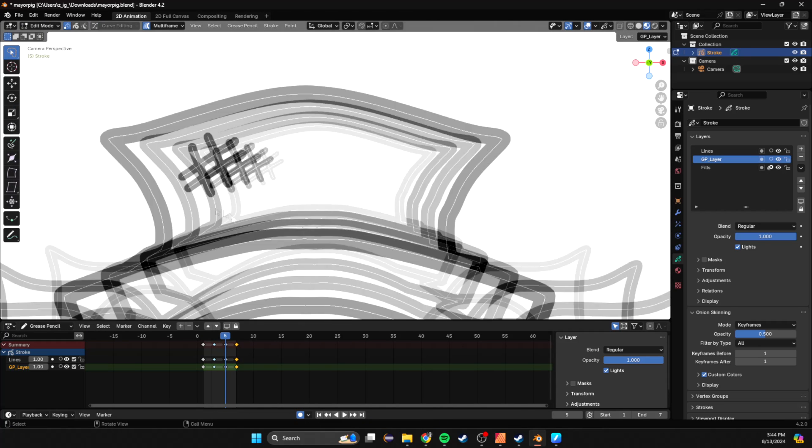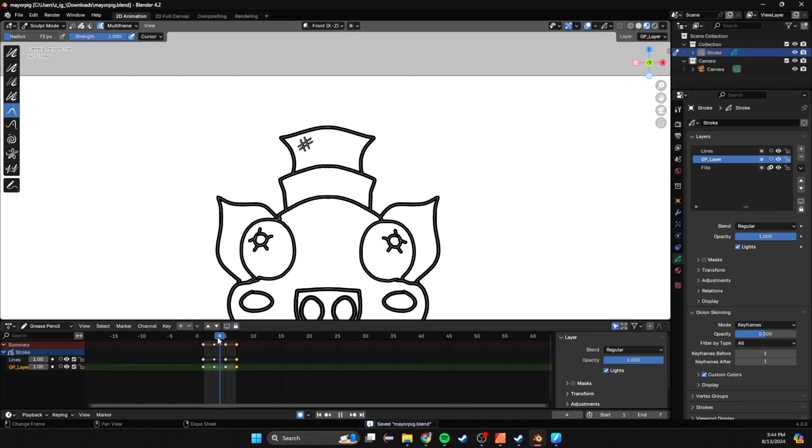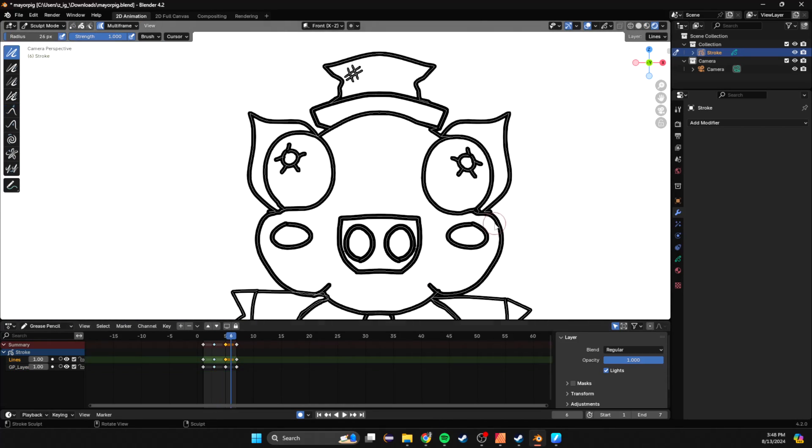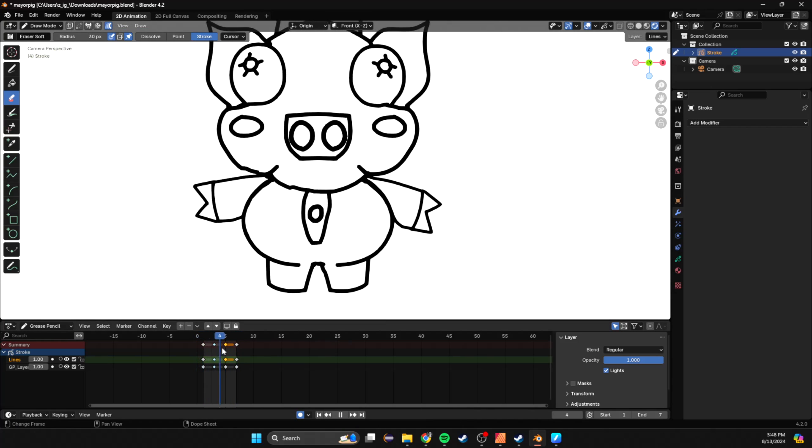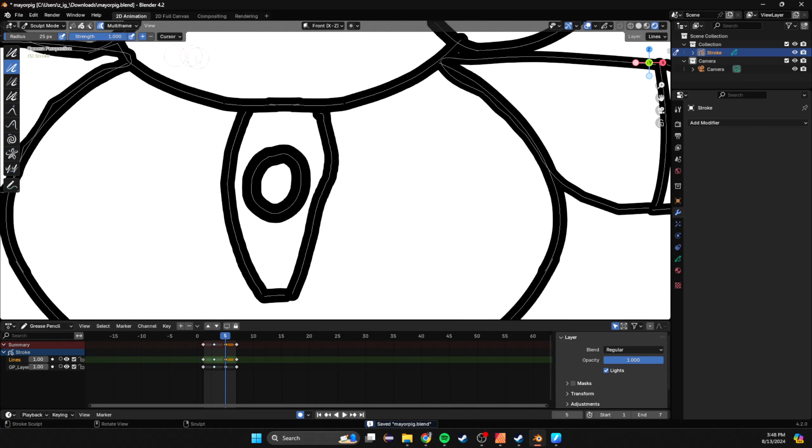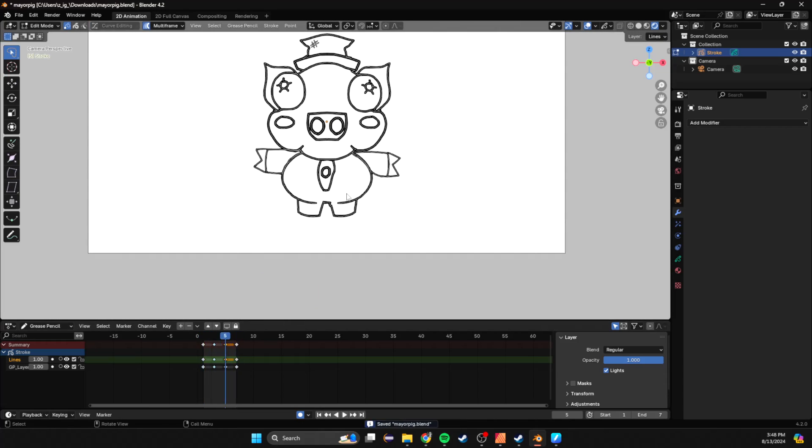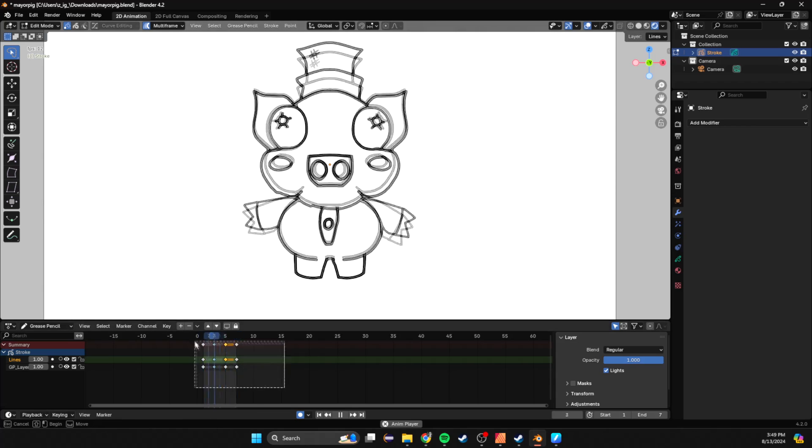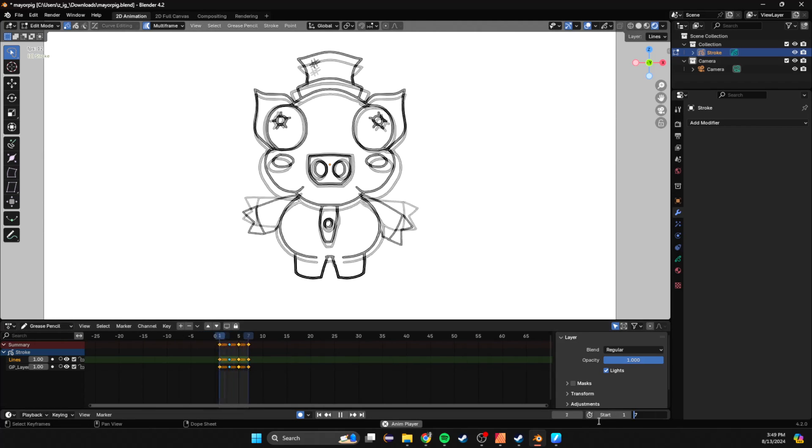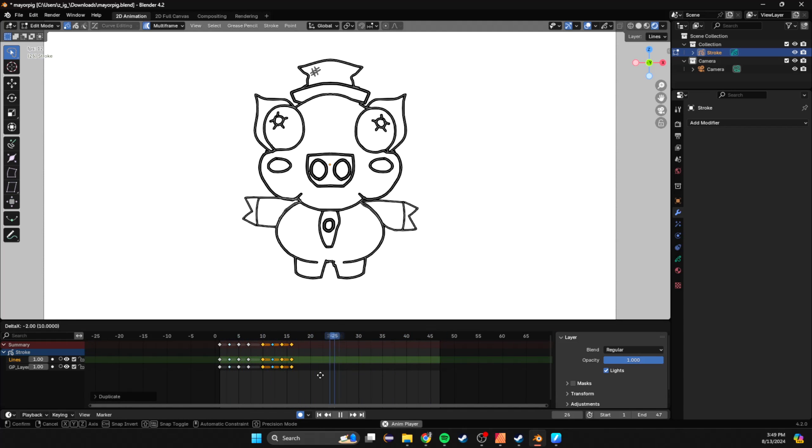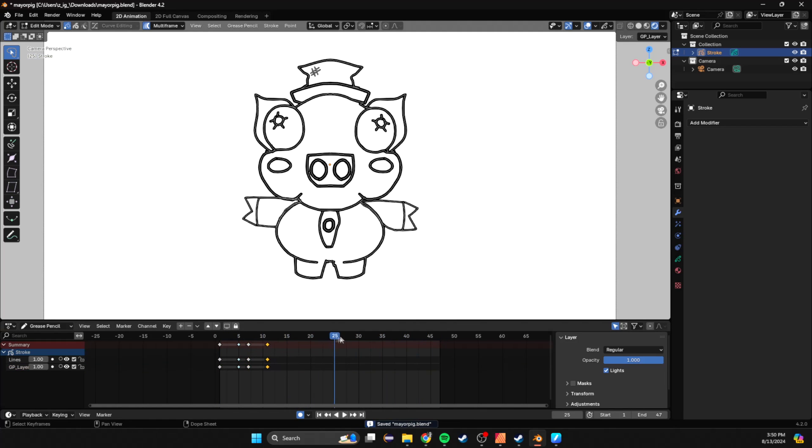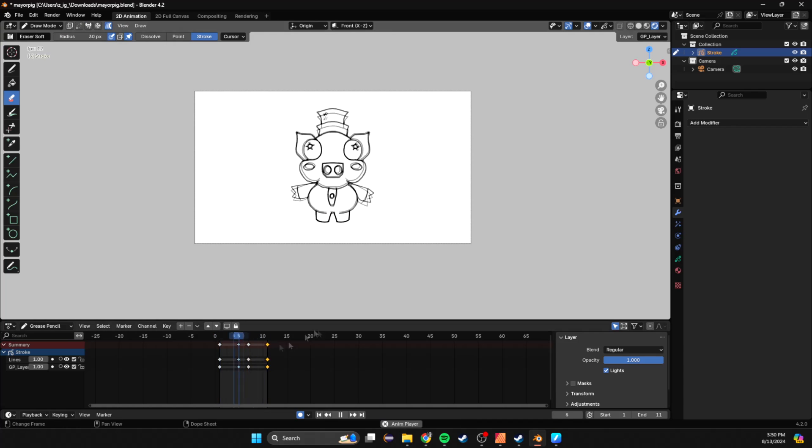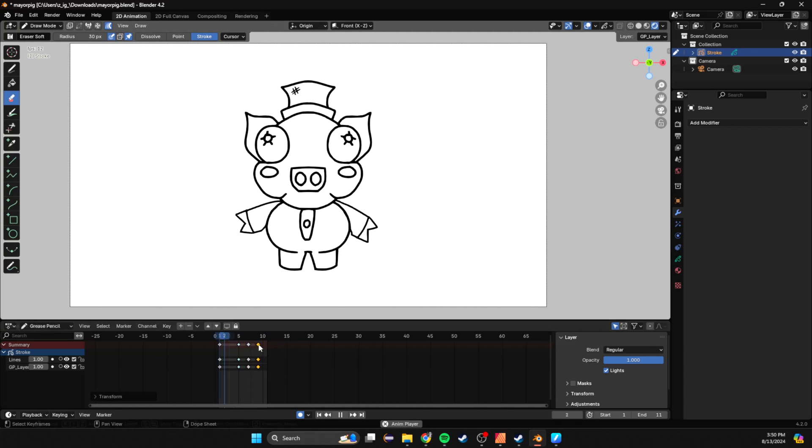Don't make the mistake of jumping right into color or shading. What'll happen is later you'll wish you'd animated his arm better or the timing's off, then you have to go back through each layer and fix it. Just get that first base layer of line work good and everything else is okay.